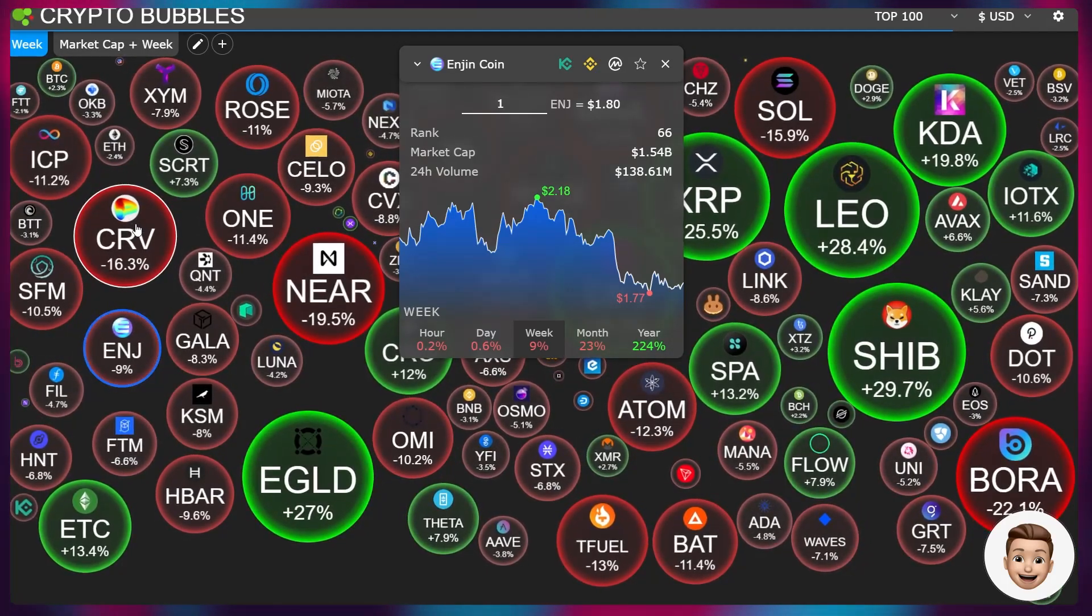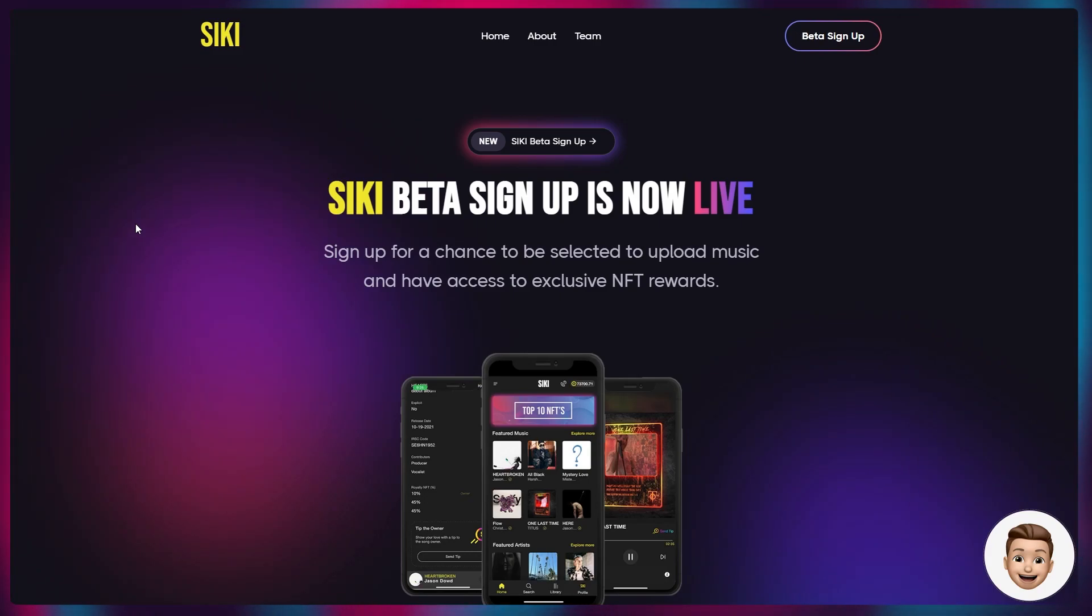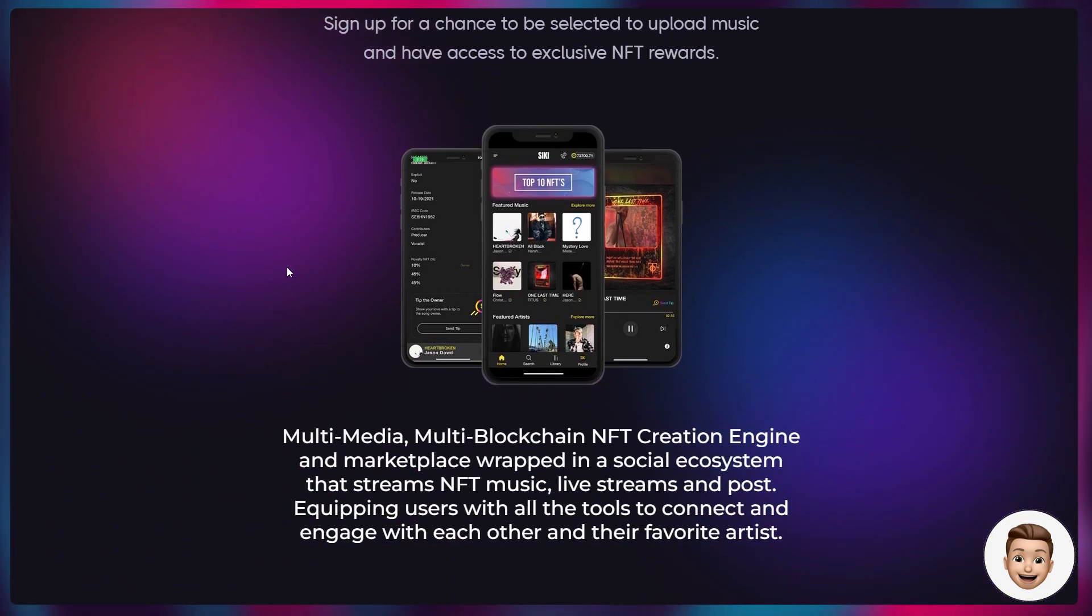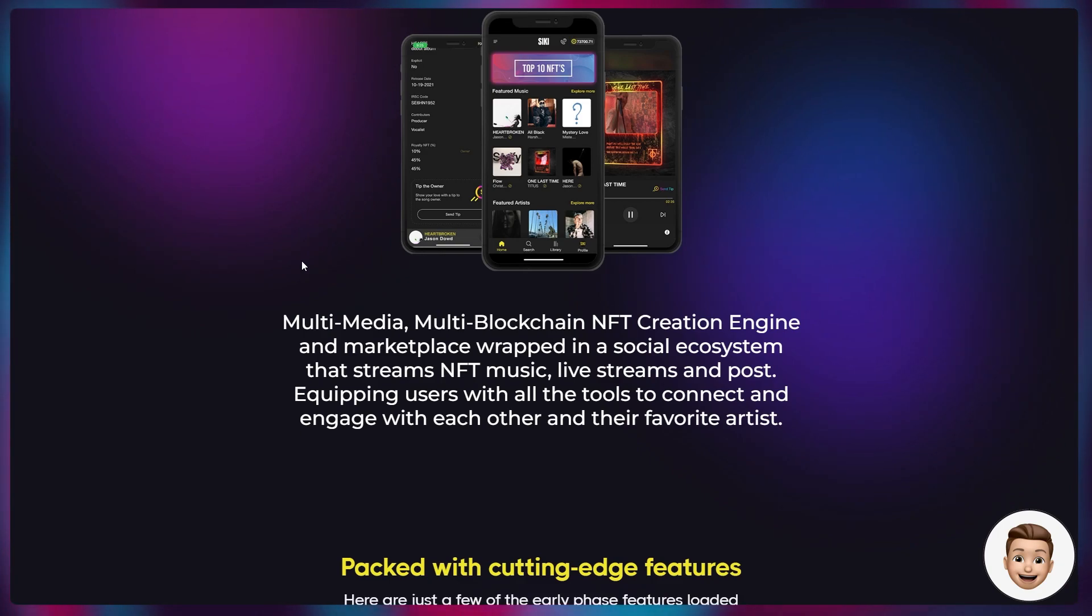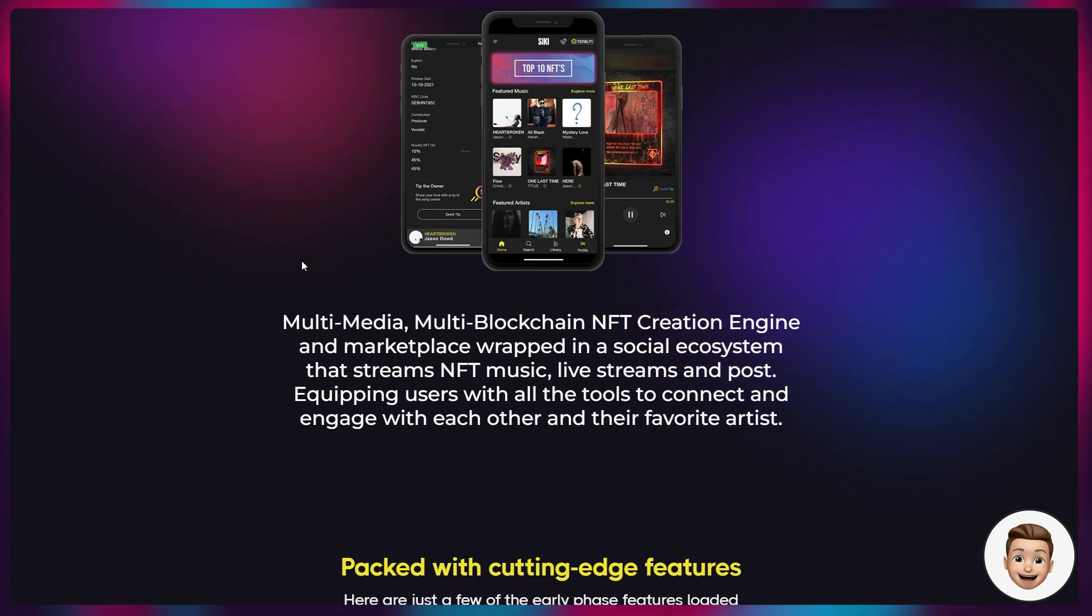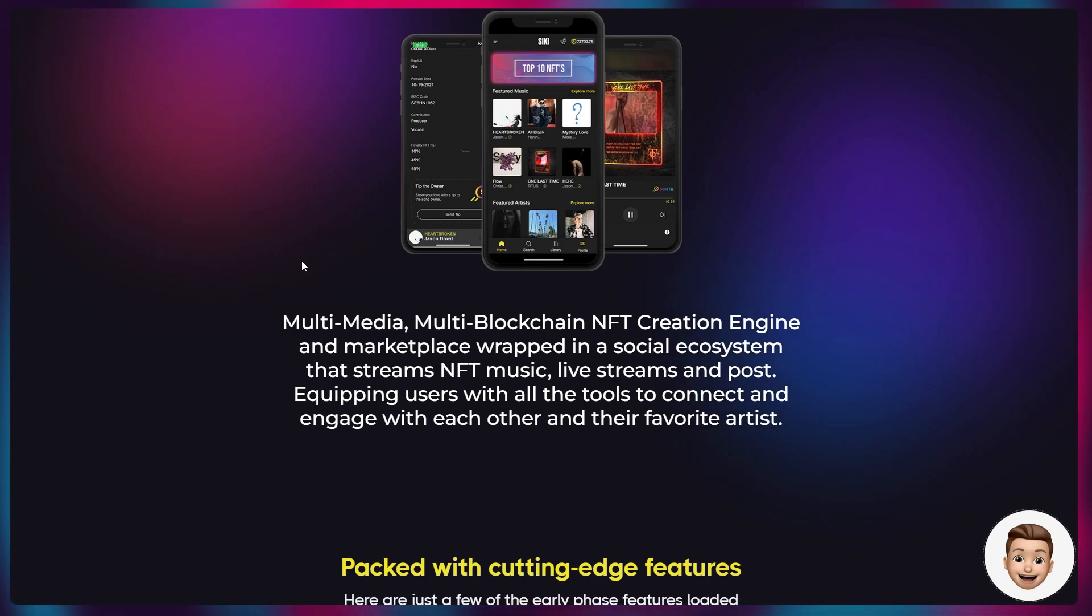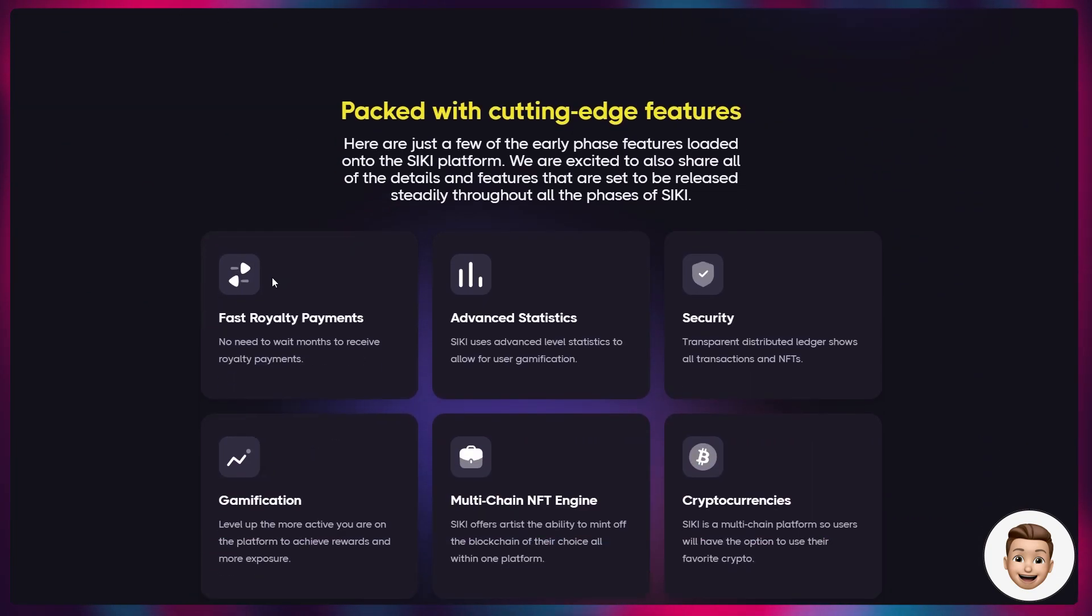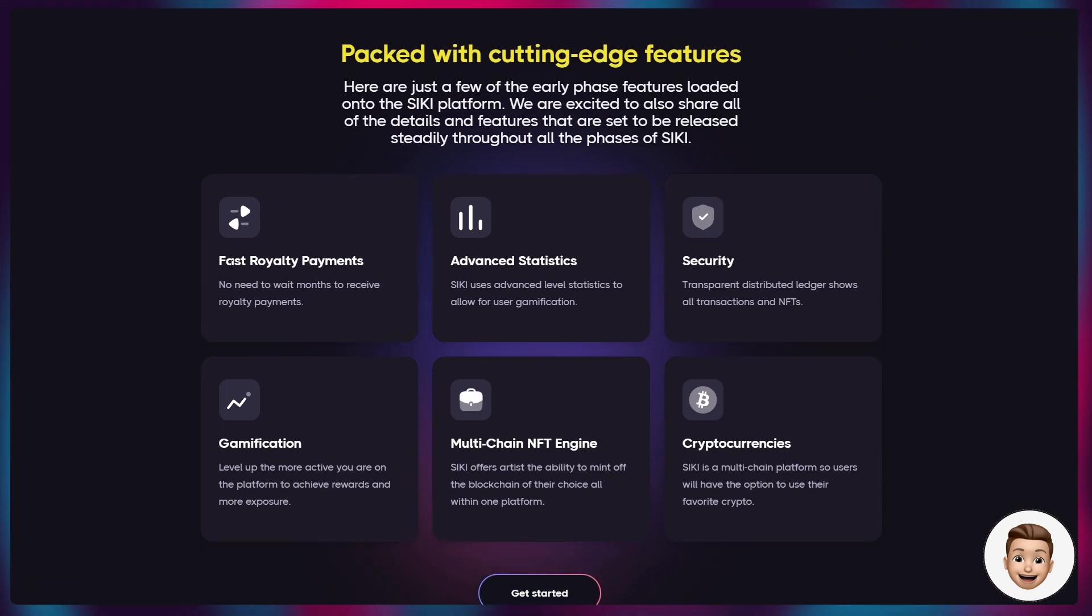Another big update is to do with CKey on Hedera. CKey is a music and exclusive NFT platform, a multimedia multi-blockchain NFT creation engine and marketplace wrapped in a social ecosystem that streams NFT music, live streams, and posts, equipping users with all the tools to connect and engage with each other and their favorite artists, packed with cutting-edge features including fast royalty payments.